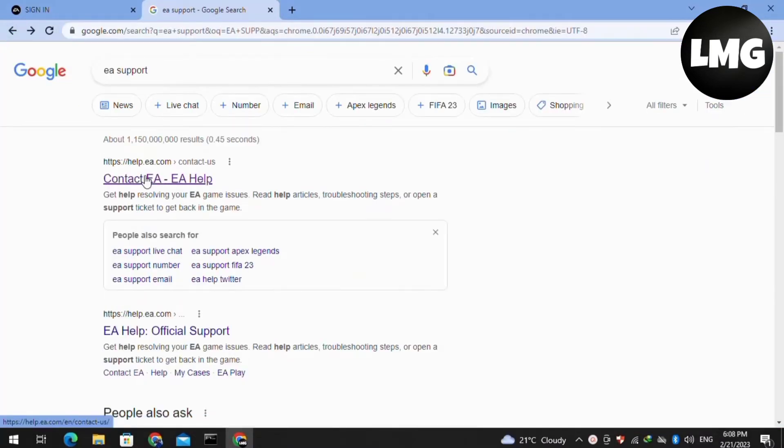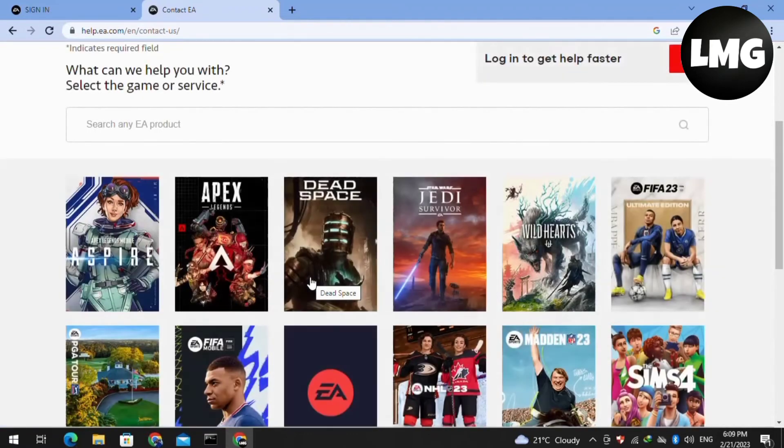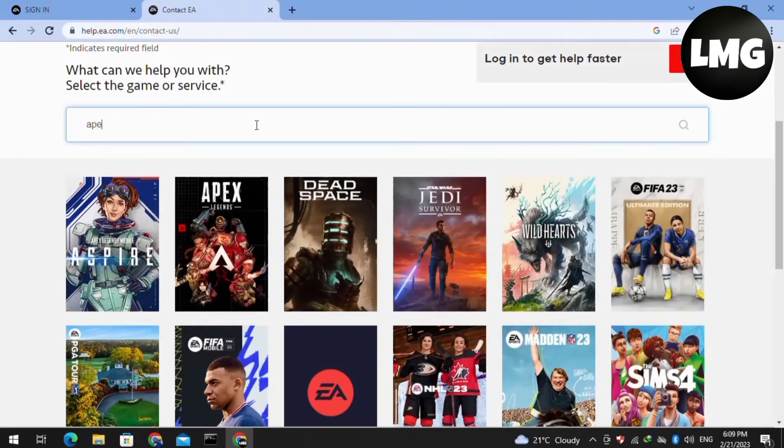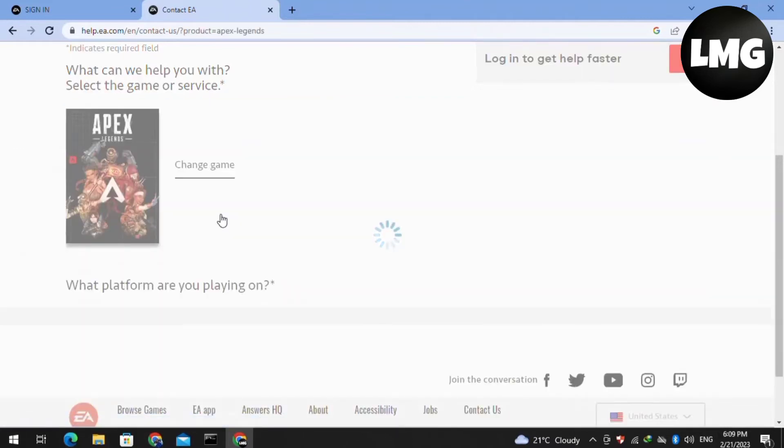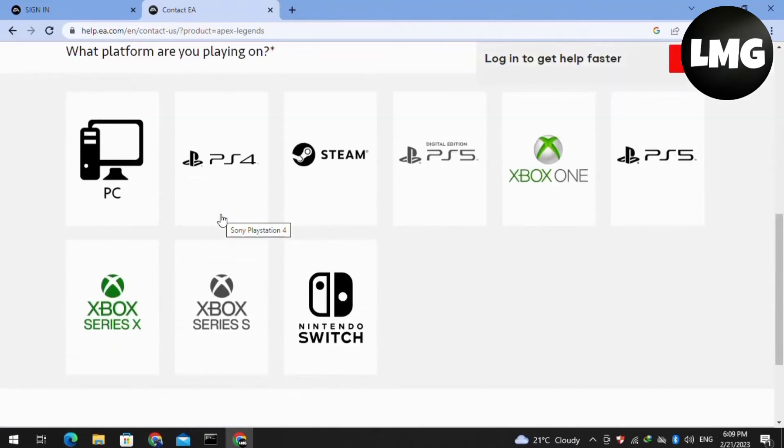For this, you have to just open the website and then search here for your Apex Legends and then click on Apex Legends. Doing so, you will find here the processing and after that you have to just select the one option that you are using.